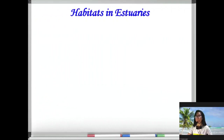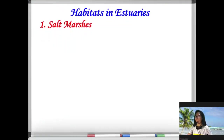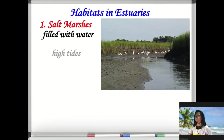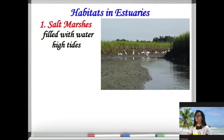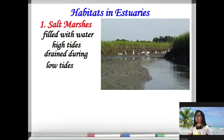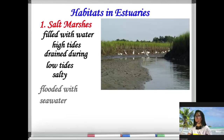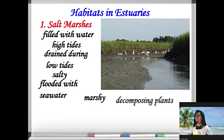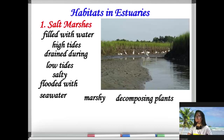Habitats in estuaries — number one is the salt marshes. This area is filled with water during high tide and drained during low tide. It is salty because it is flooded with sea water, and marshy because it is filled with decomposing plant matter.